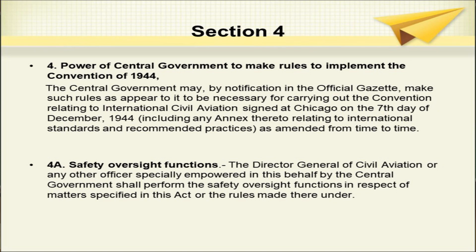Section 4A is regarding safety oversight functions. The Director General of Civil Aviation or any other officer specially empowered in this behalf by the central government shall perform the safety oversight functions in respect of matters specified in this act or the rules made thereunder.